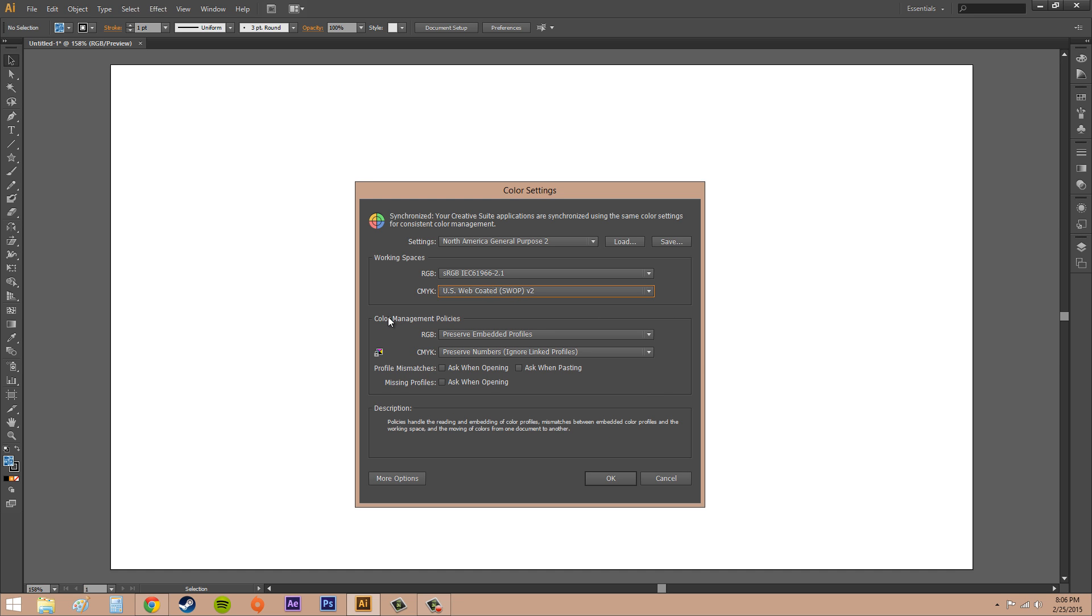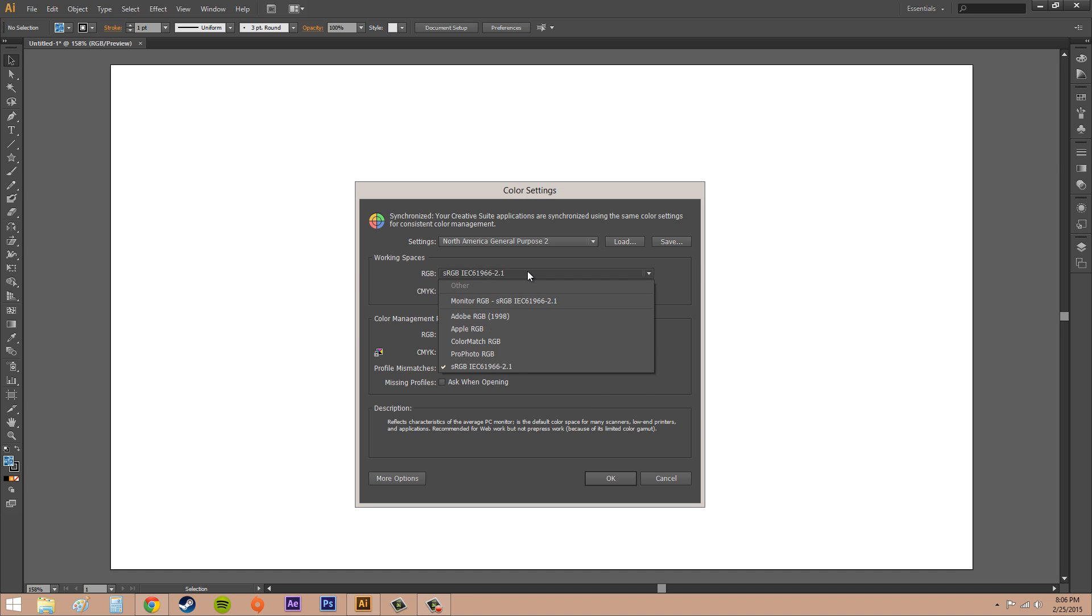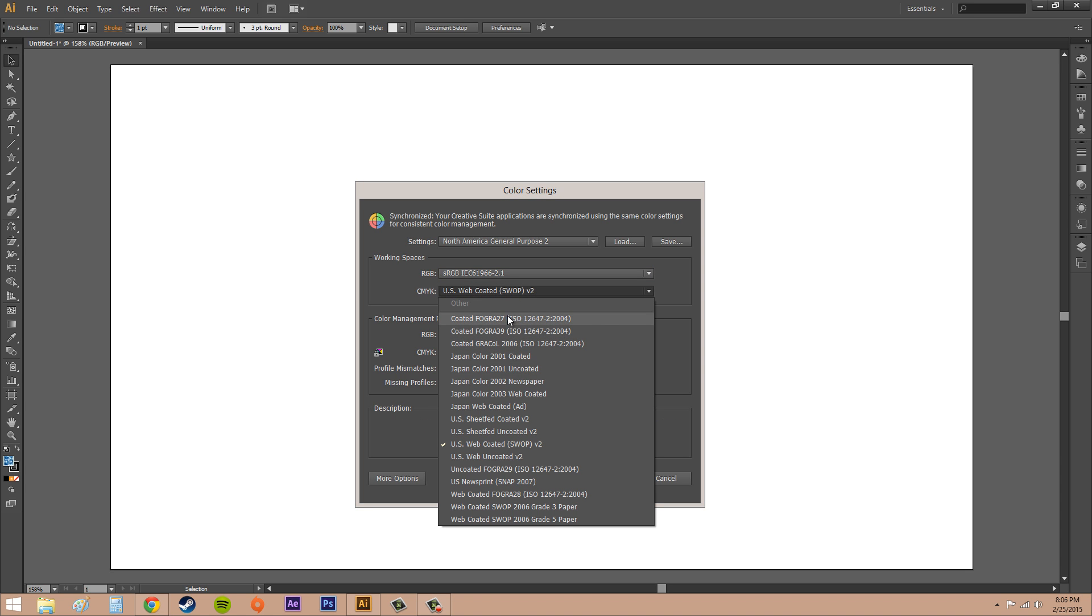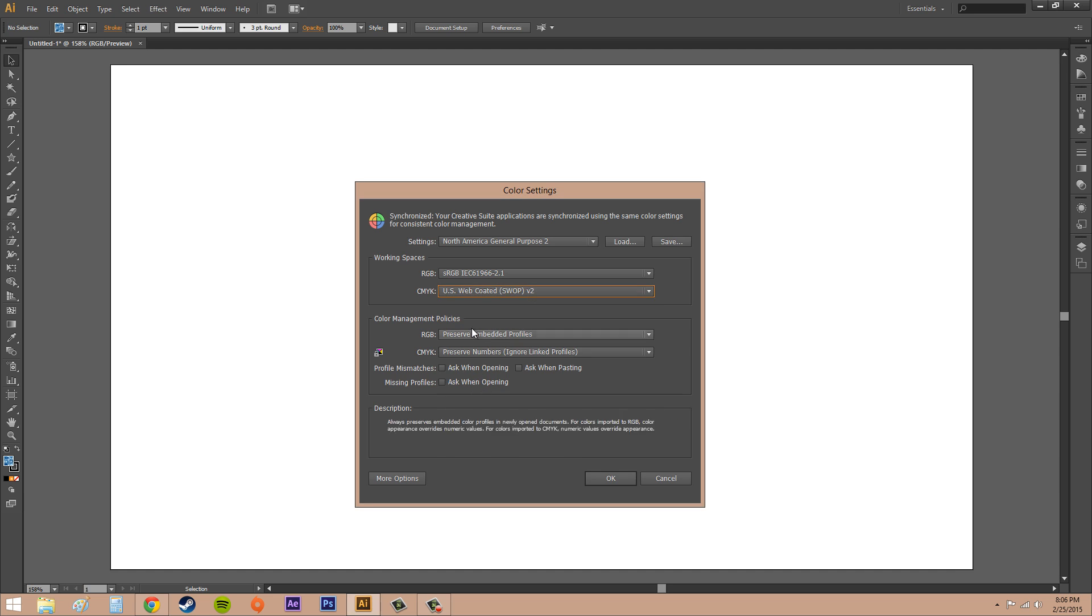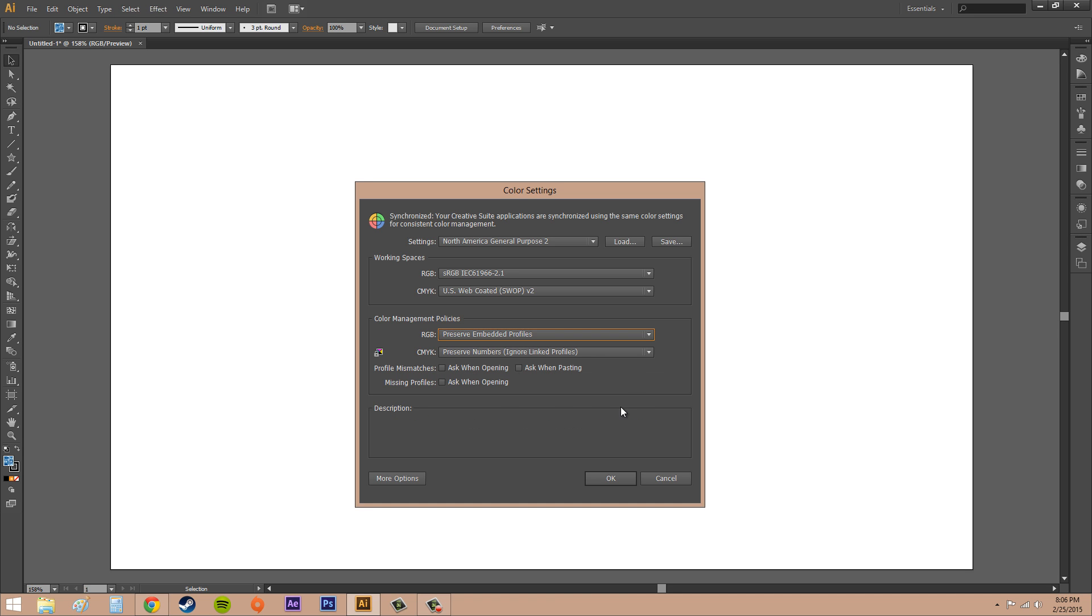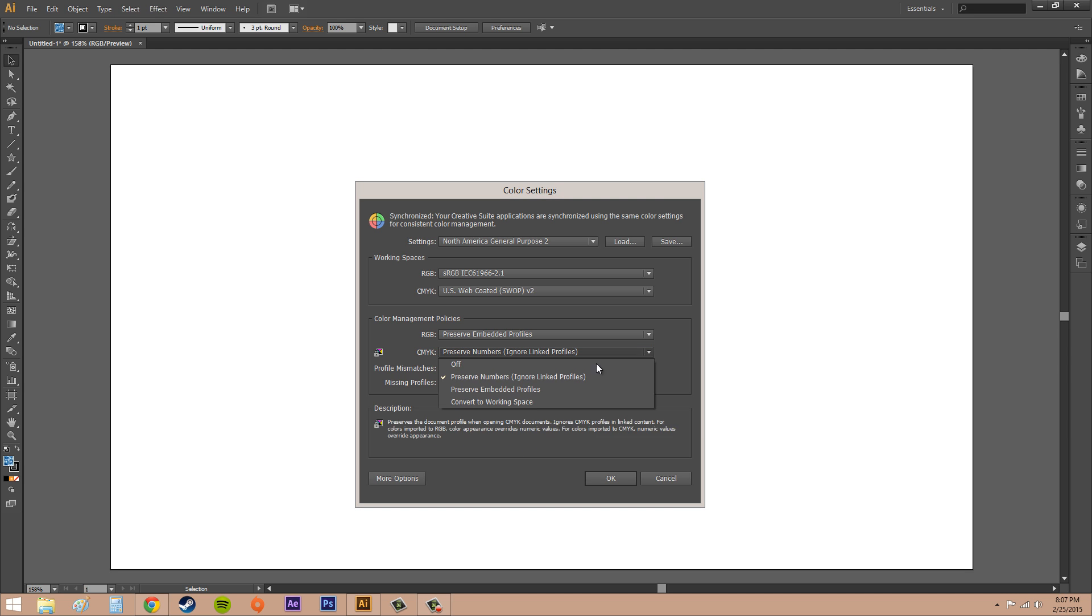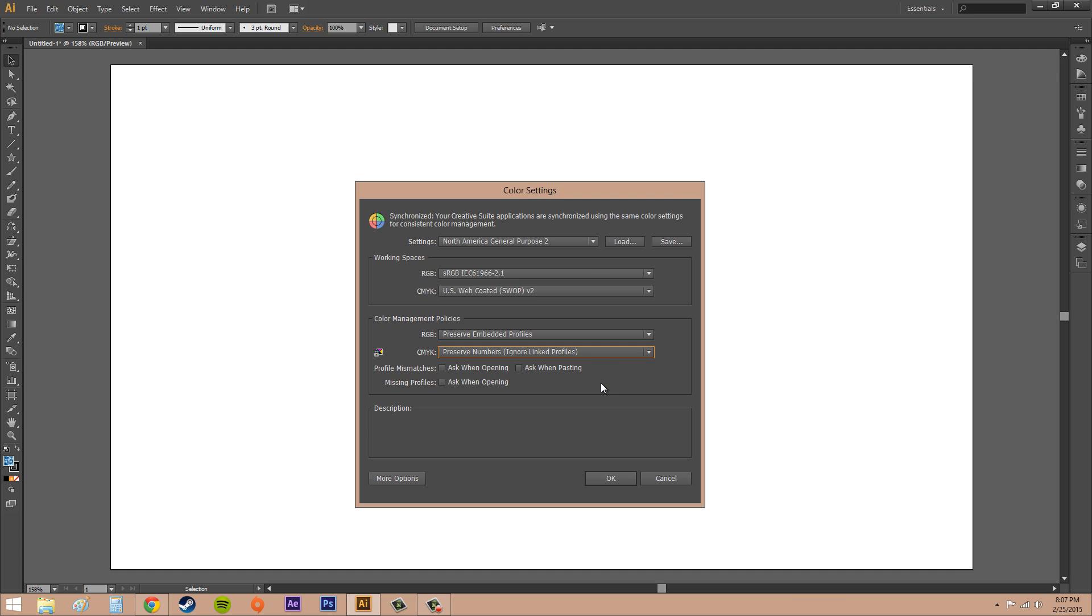Next one, Color Management Policies. So color management policies control how Illustrator works with color when opening files that don't have a color profile or one that doesn't match the ones of your current settings. So if I have something that has a color profile of Adobe RGB and then the CMYK is this coated one, then this color management policy is going to tell Illustrator what to do with those. So we're going to preserve embedded, you can turn it off and it won't do anything, or you can convert it to working space. The next one is CMYK, same thing. Pretty much keep those at the defaults and Illustrator will do a pretty good job for you.